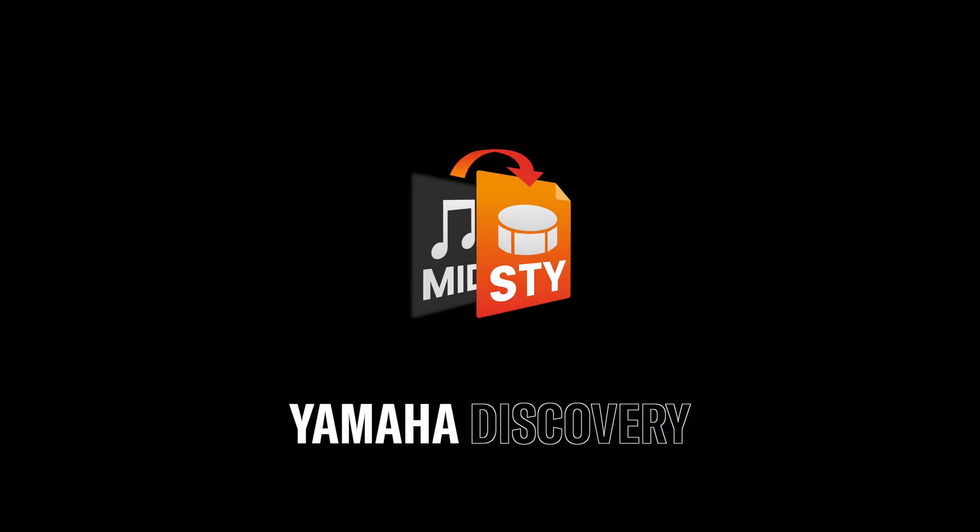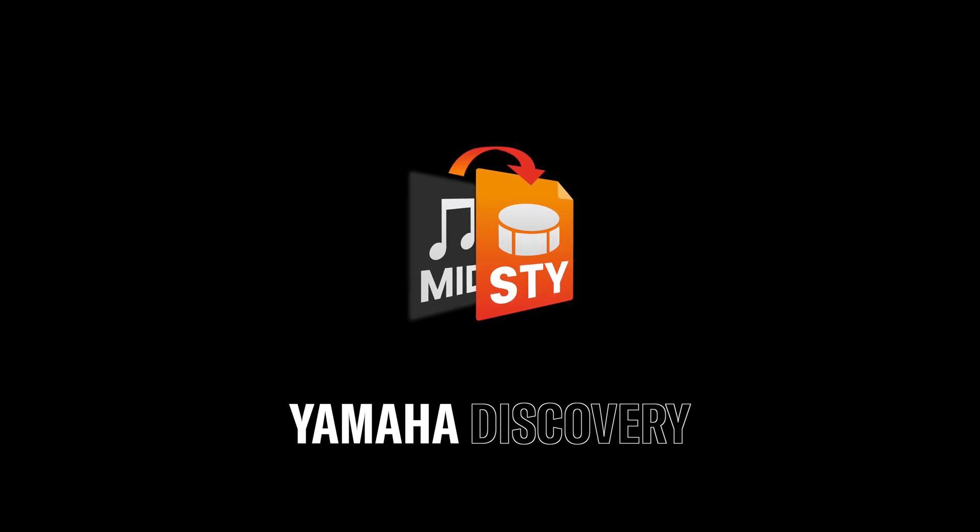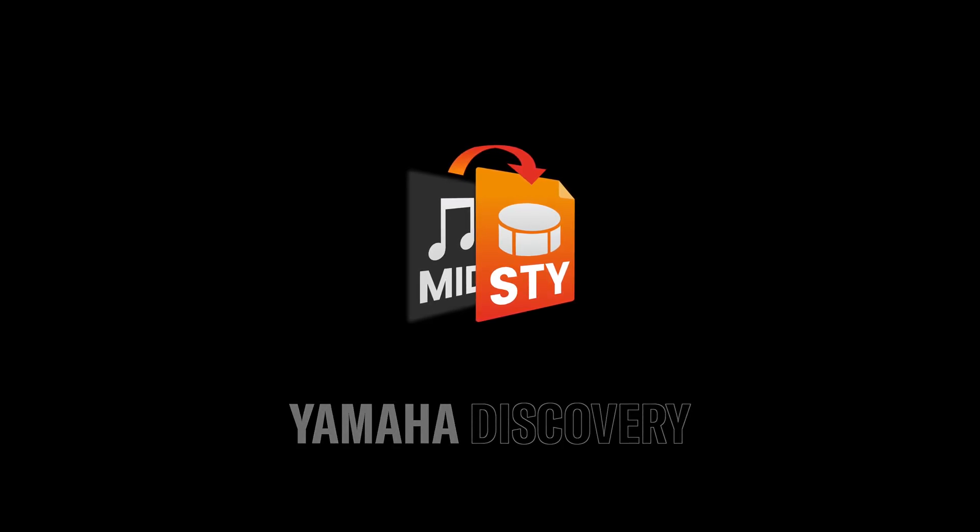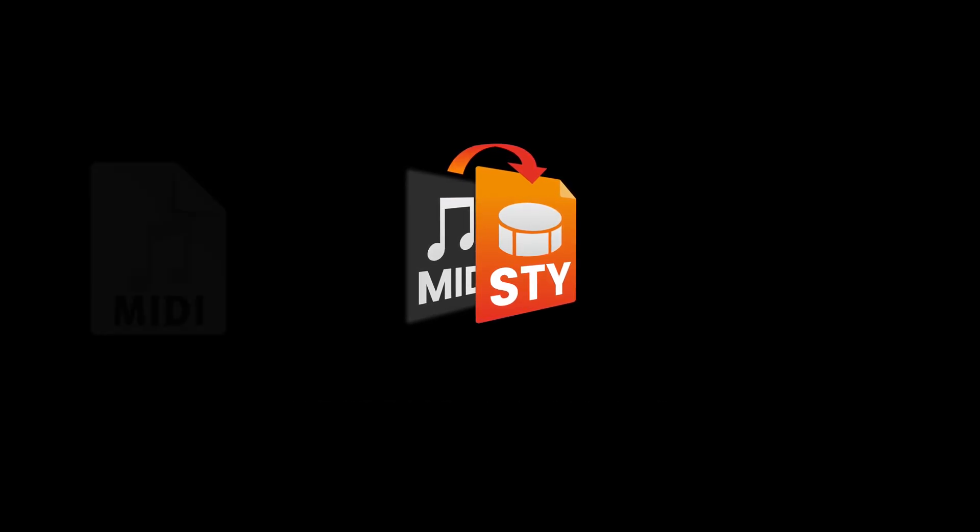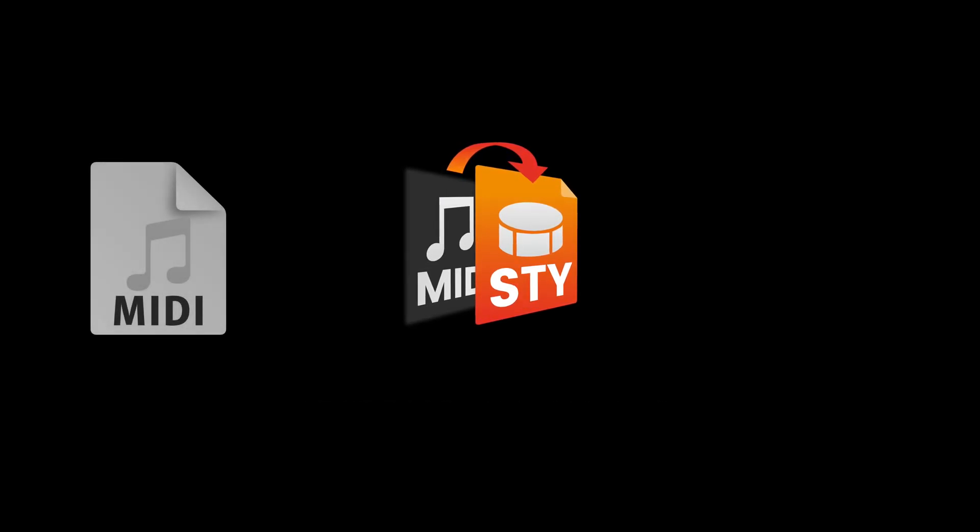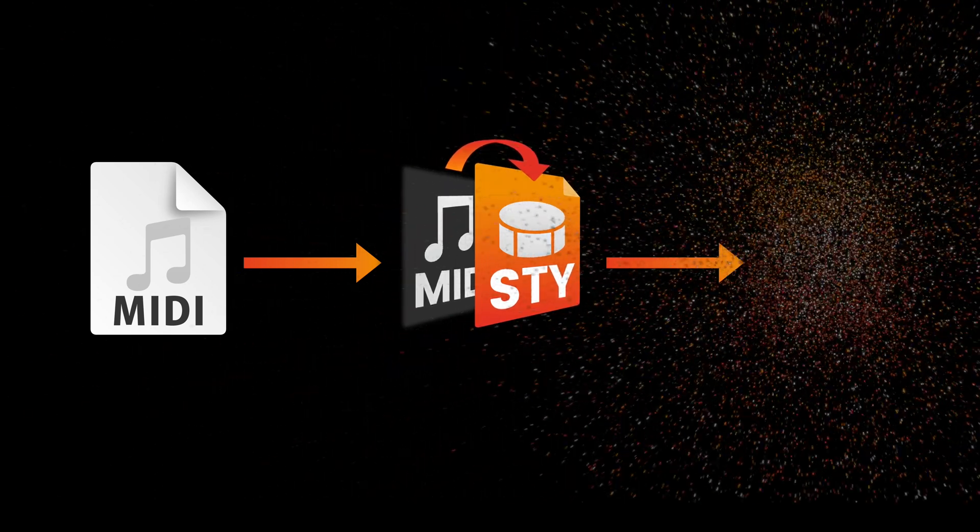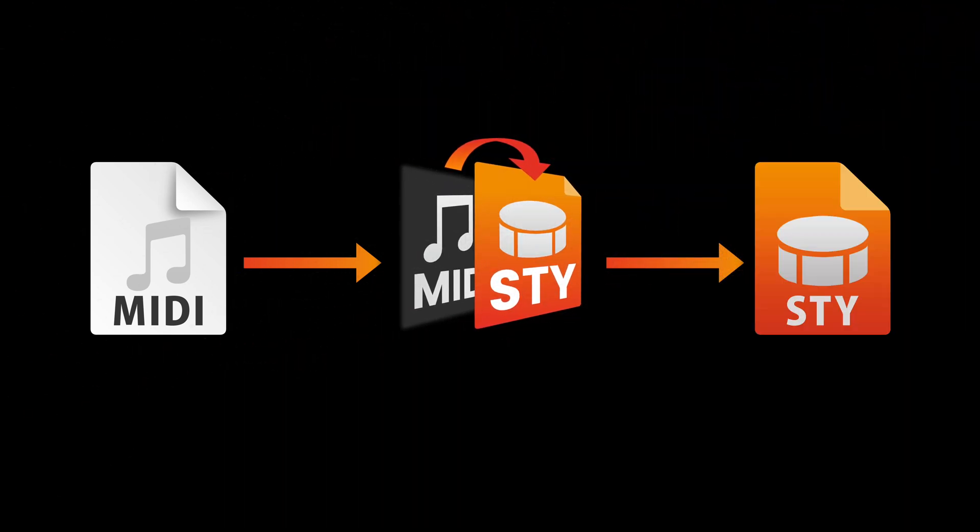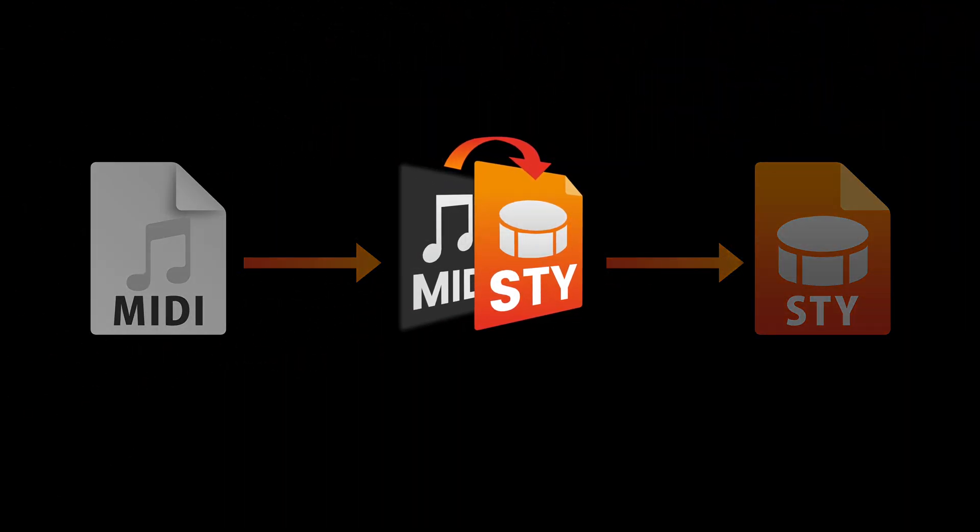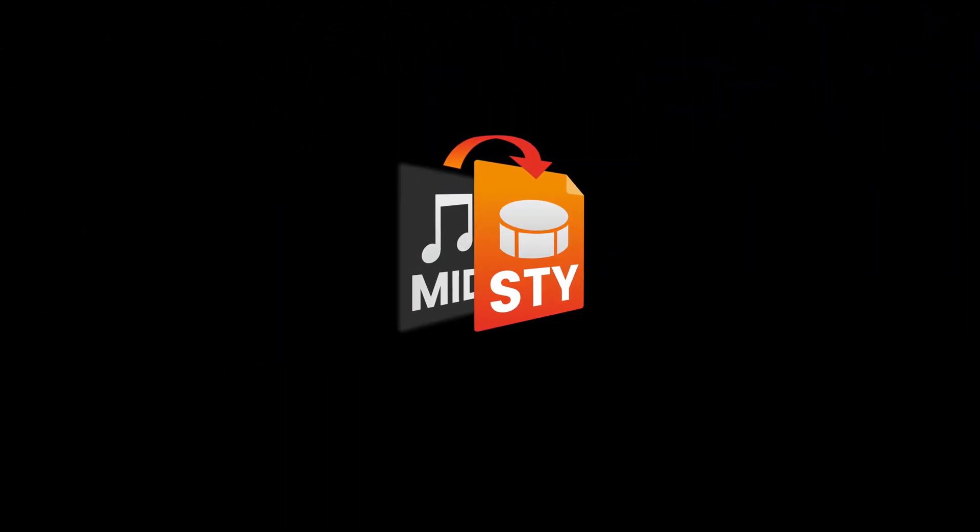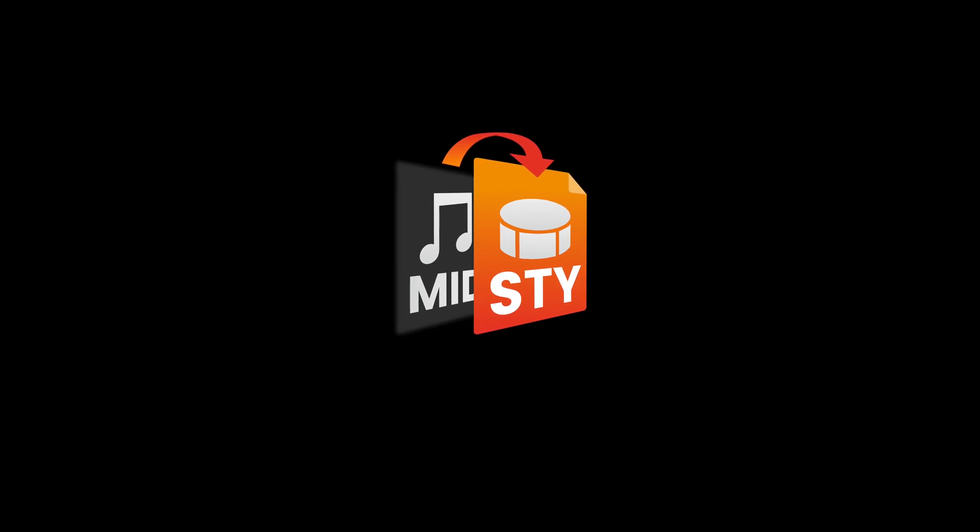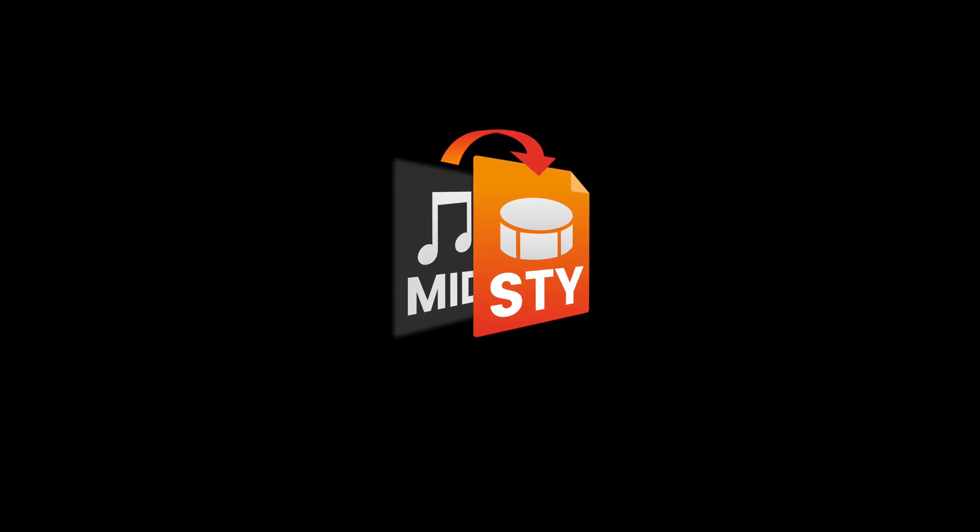Welcome to this Yamaha Discovery video on using the MIDI Song to Style application. With this application you can convert any standard MIDI file to a style. MIDI Song to Style is available for both Windows and Mac and can be downloaded from the link in the description of this video.